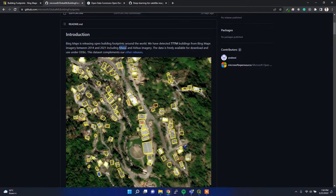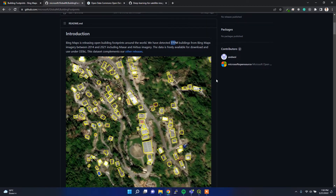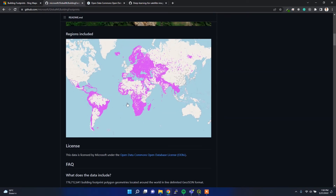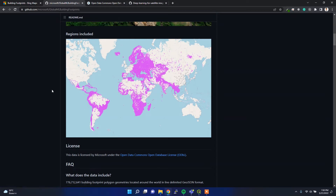They used Maxar and Airbus imagery and have detected around 777 million building footprints all over the world throughout different countries. Here are some examples of the regions included in the Microsoft global building footprint dataset.